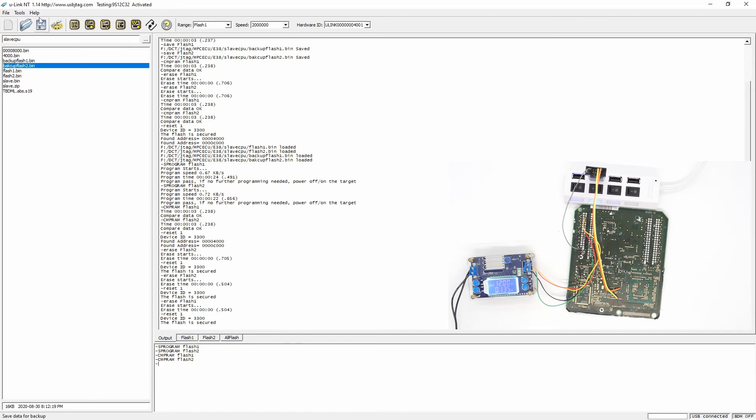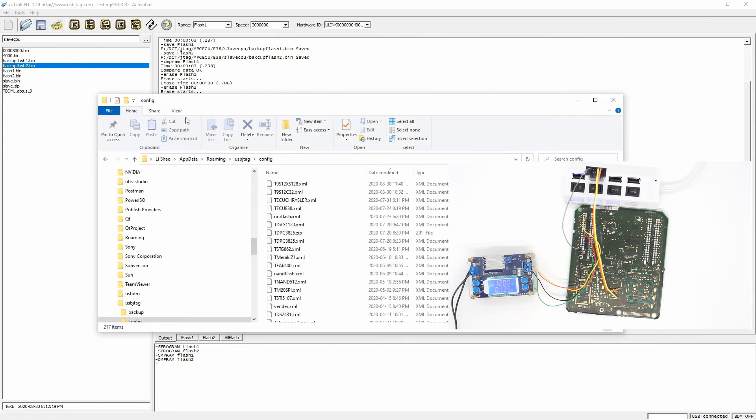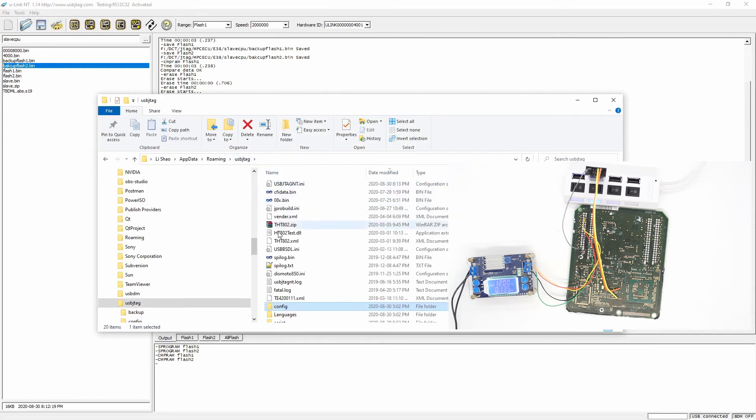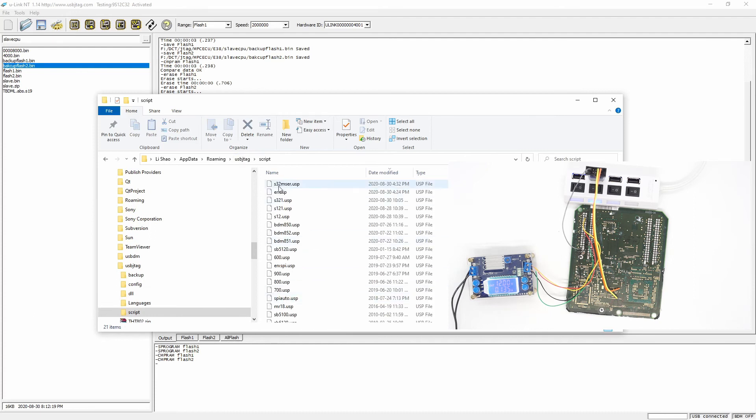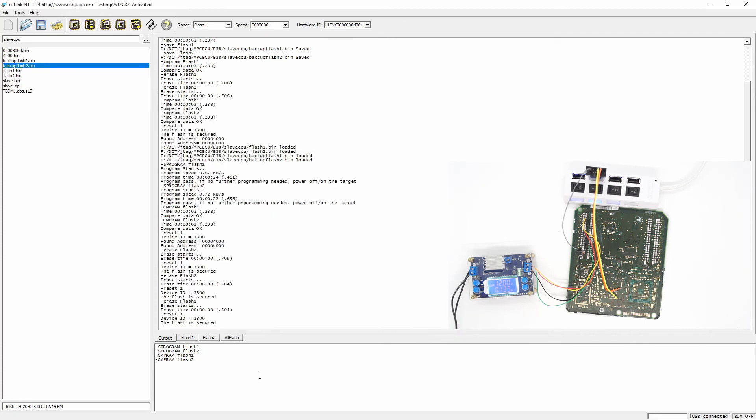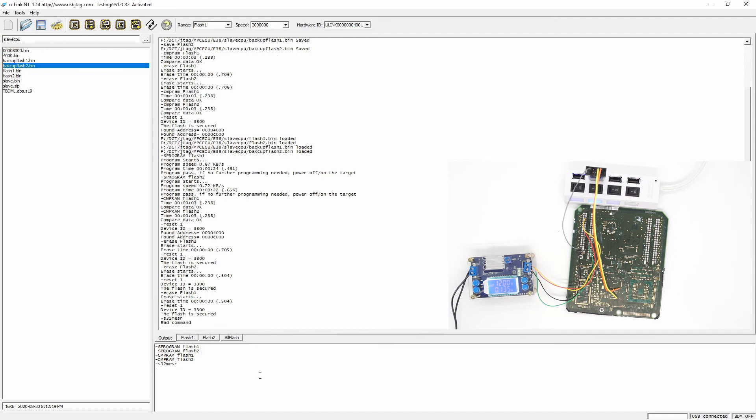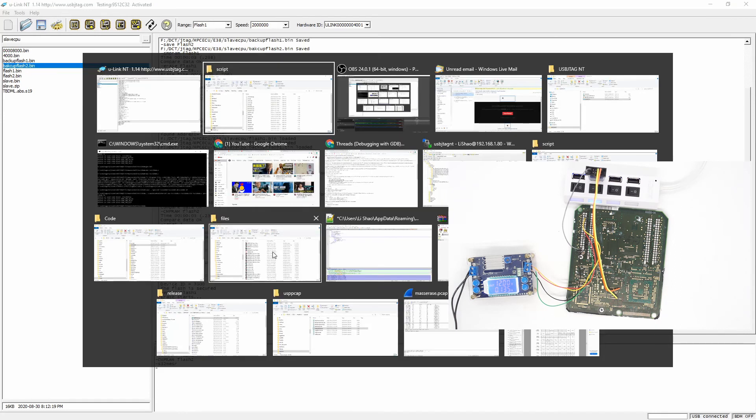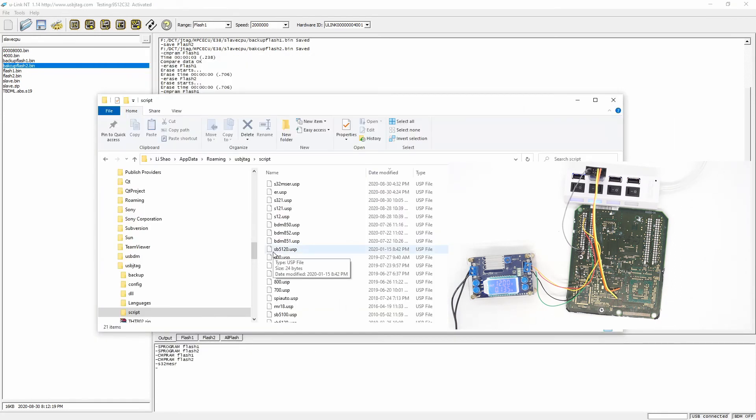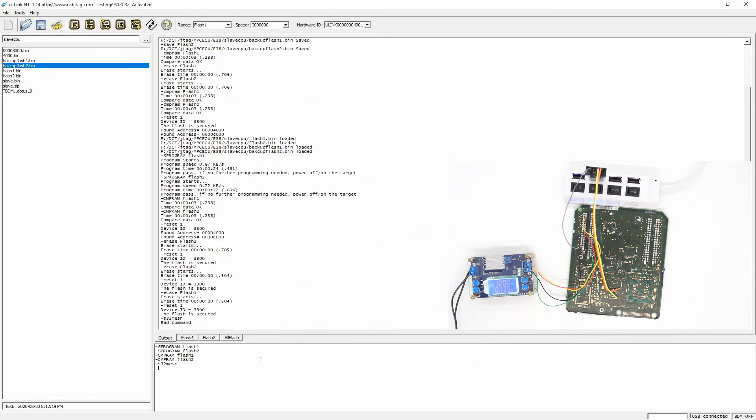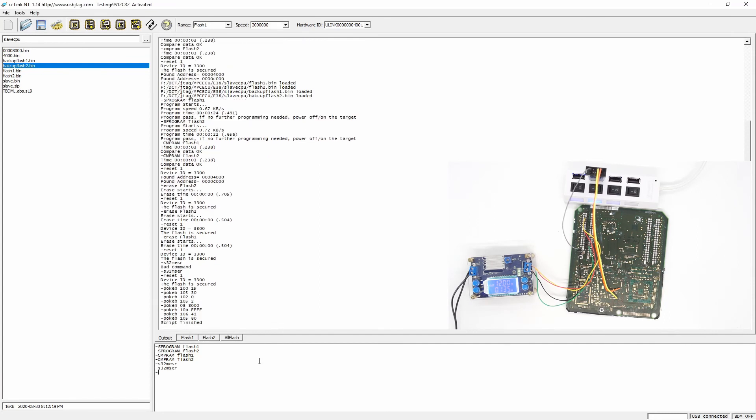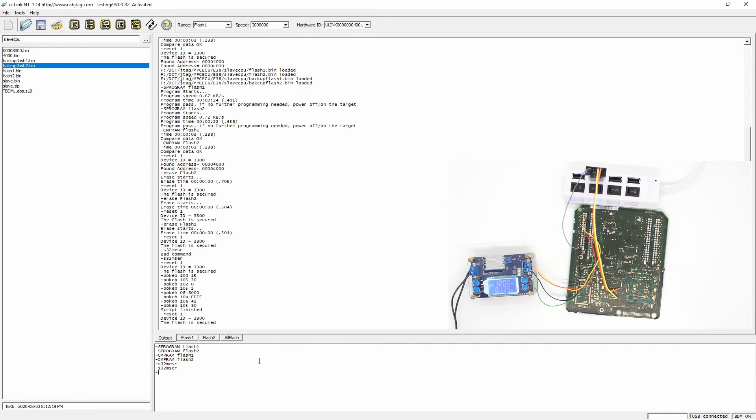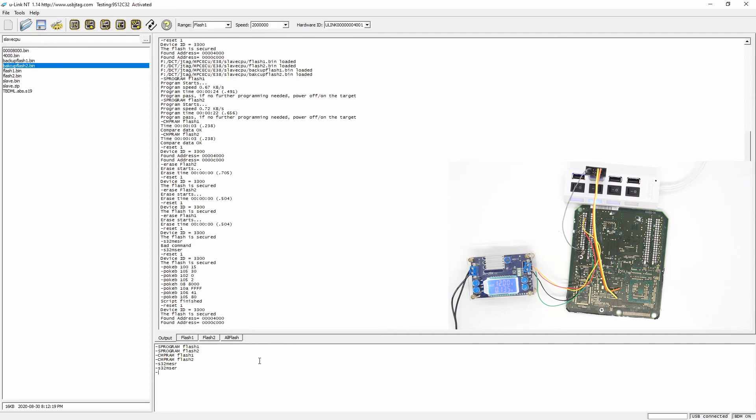Let's see what the name of the flash. Go to configure folder and I have a script which is called S32M SER. And let's take one more time. You see with the script we can fully recover it.